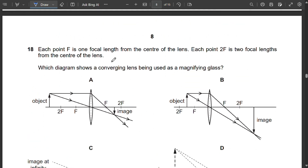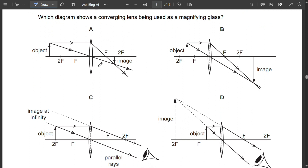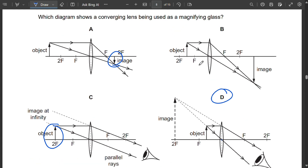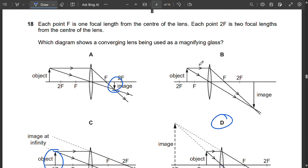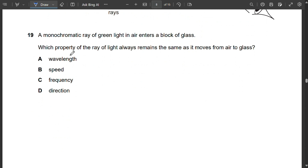Question 18: Which diagram shows a converging lens used as a magnifying glass? For a magnifying glass, the object must be placed between the focal point and the optical centre, producing an erect, magnified virtual image. Diagram D shows this correctly. So D is correct.